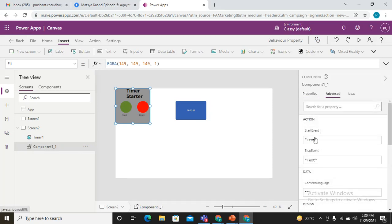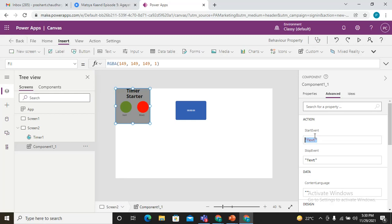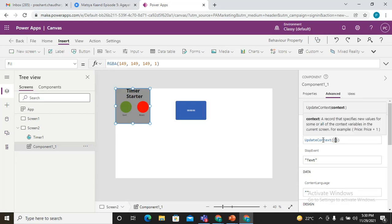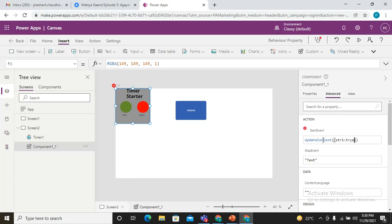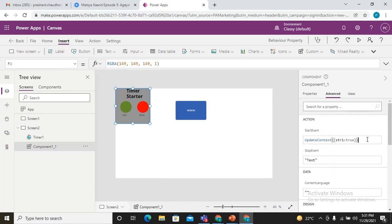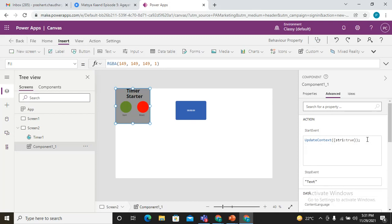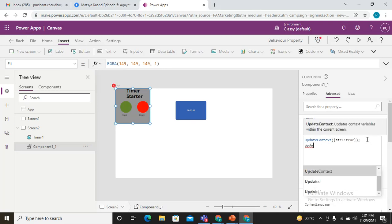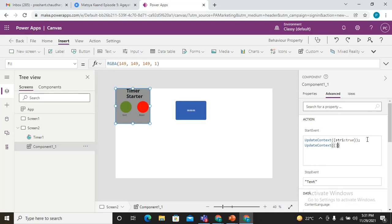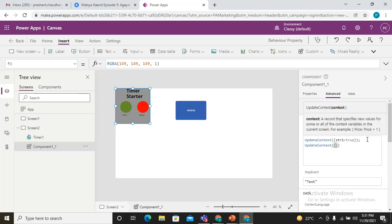If I click on this component, I can see in the Advanced that I have this start event and stop event where I can pass the complete function that I want to be called when these events actually occur. That's how this behavior property actually works. In the start event, I'm just trying to do UpdateContext. I'm just trying to set some value, and that value would be str1 to start my timer and pass that true. And another one, same UpdateContext, here it would be for the reset one, so stp1 and pass it false.